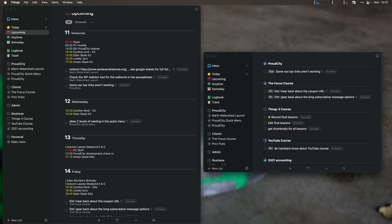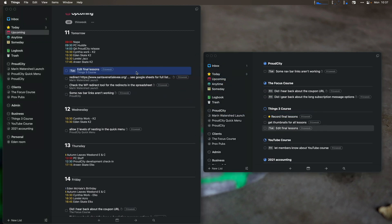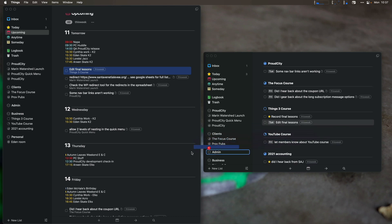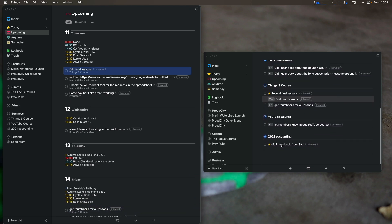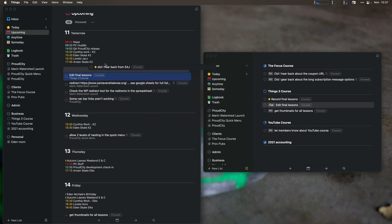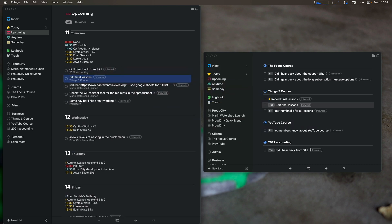Record final lessons — I'm recording today, that's already in there. Edit final lessons — I'll do that over the week, let's put a date on it for Tuesday so it shows up in my today view all the time. Get thumbnails for all lessons — that'll probably be a Friday task. YouTube course — that's already set for Friday. Did I hear back from Sajj? That is going to be a tomorrow task — actually this is probably going to be a today task, but it's already on today. Since it's a holiday, I'll actually do it for tomorrow. I need to follow up with my accountant to make sure that I have my taxes coming through.